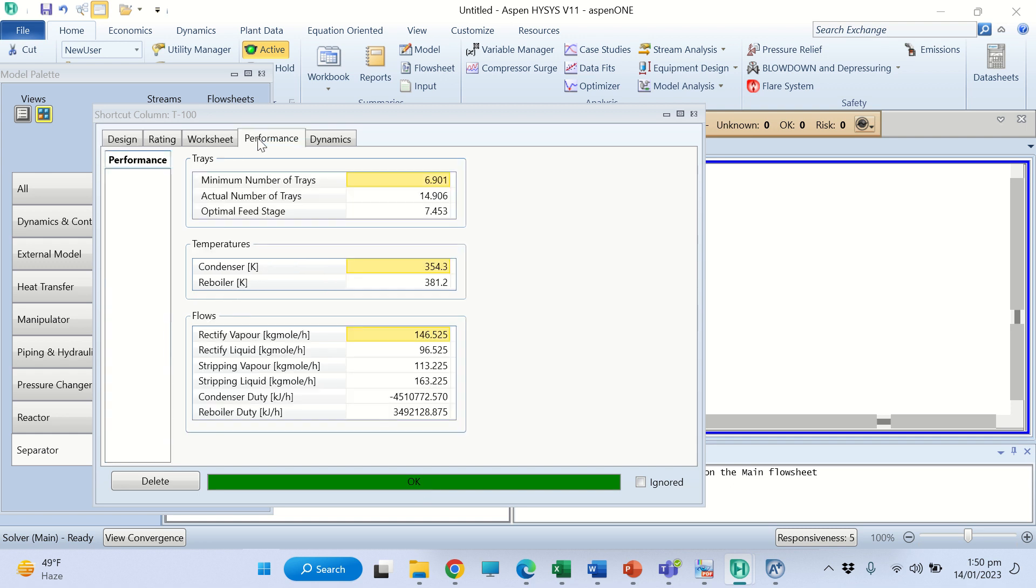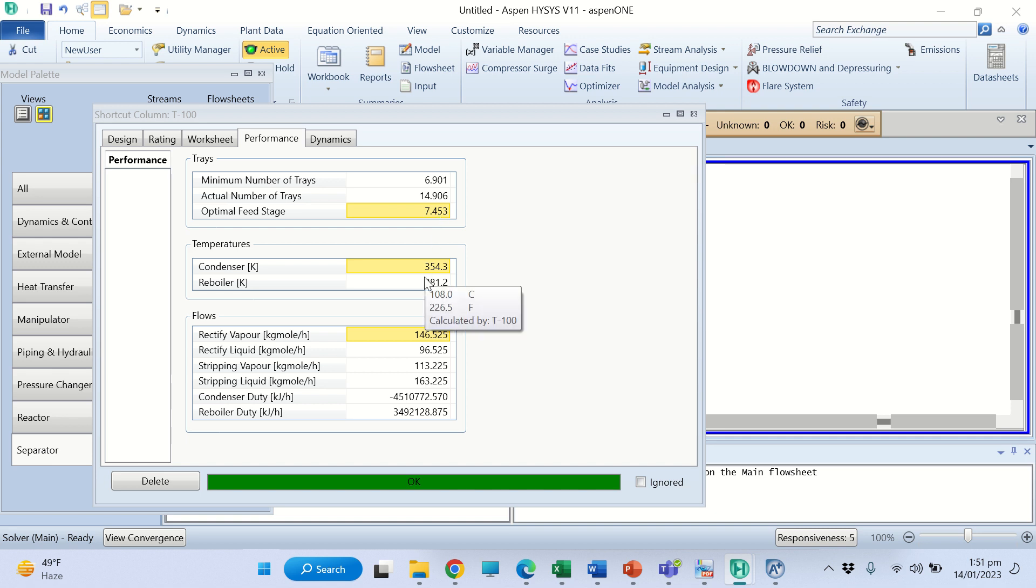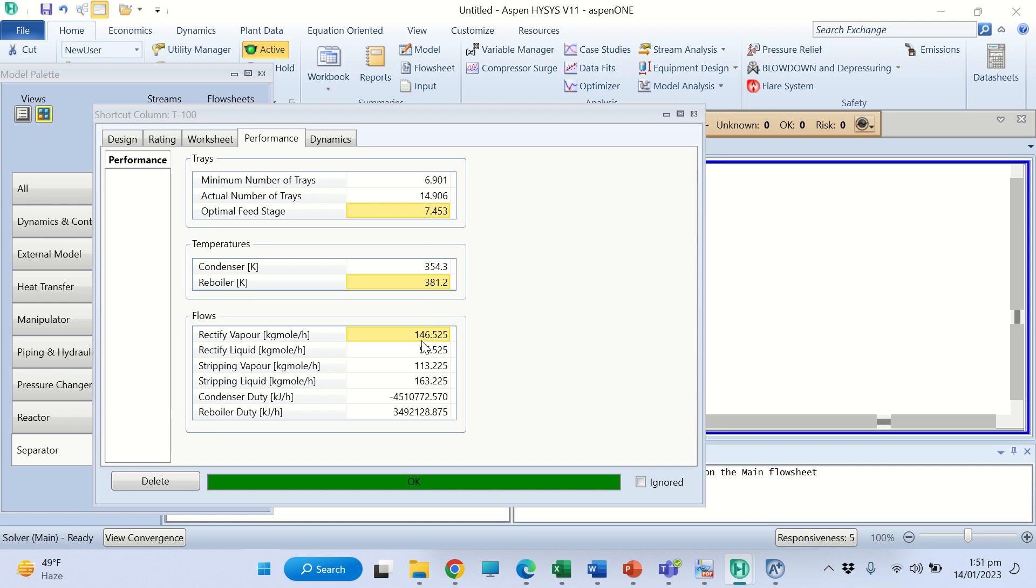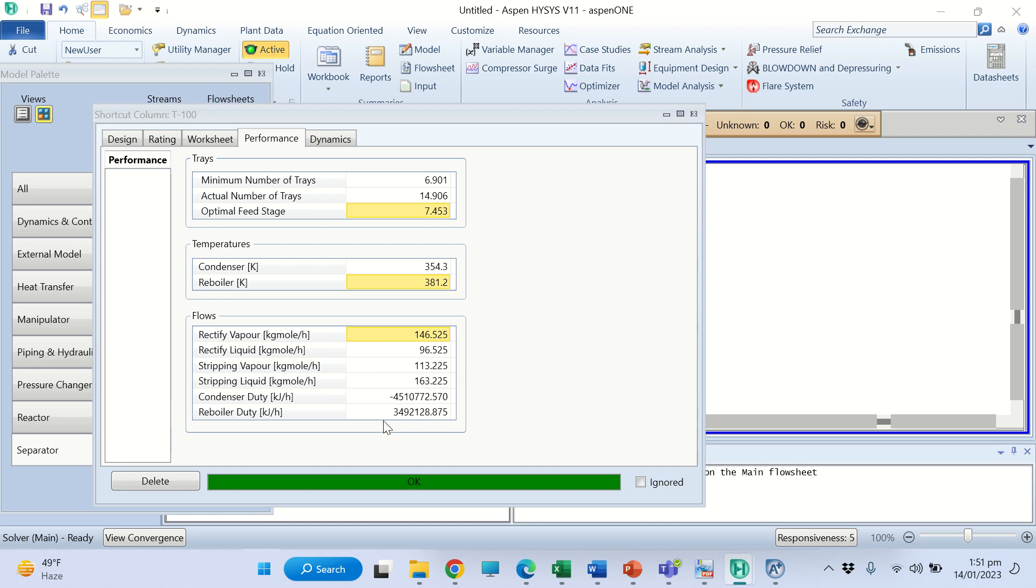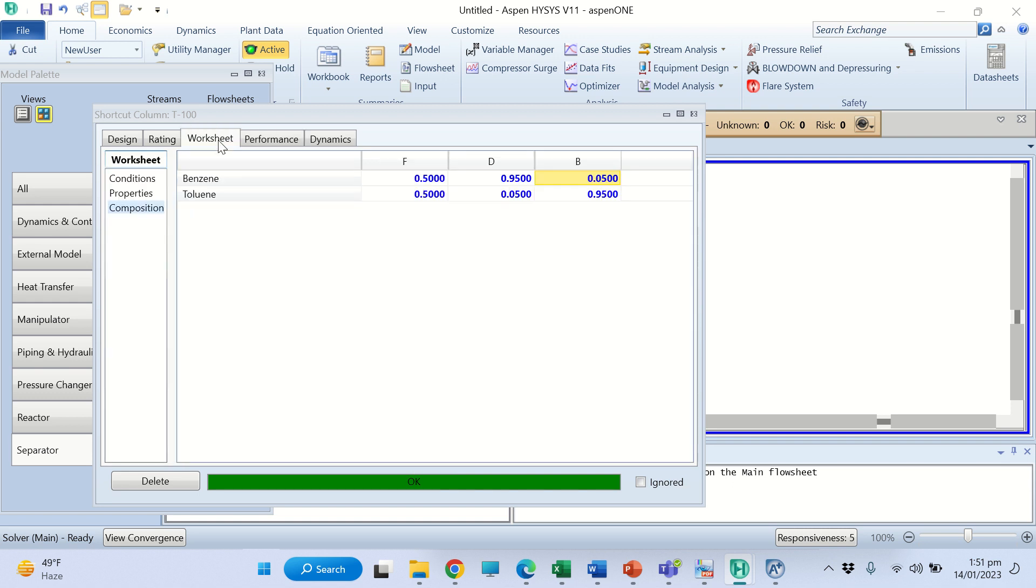Now you can see from here the performance: minimum number of plates are 6.901, actual number of plates or trays 14.9 or you can say 15, and this is the feed plate 7.45. We have the temperature of condenser and reboiler, and these are the flows of the rectifier vapor, rectifier liquid, stripping vapor, stripping liquid, the condenser duty, and the reboiler duty.